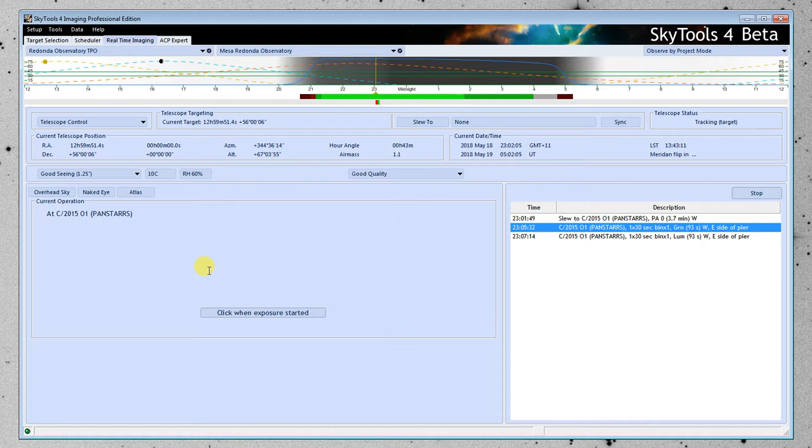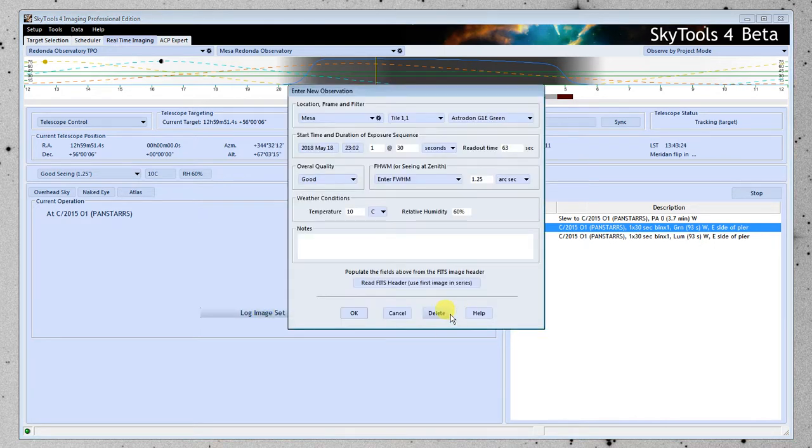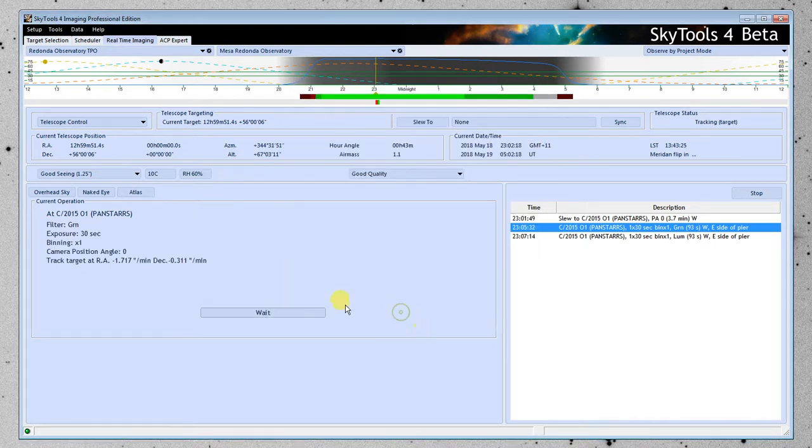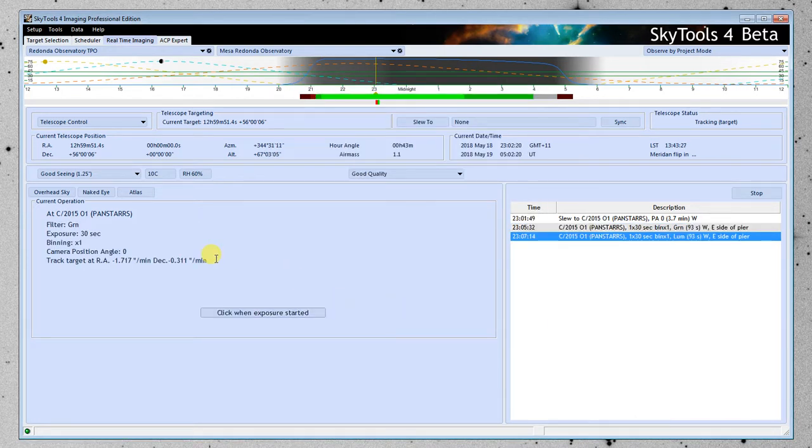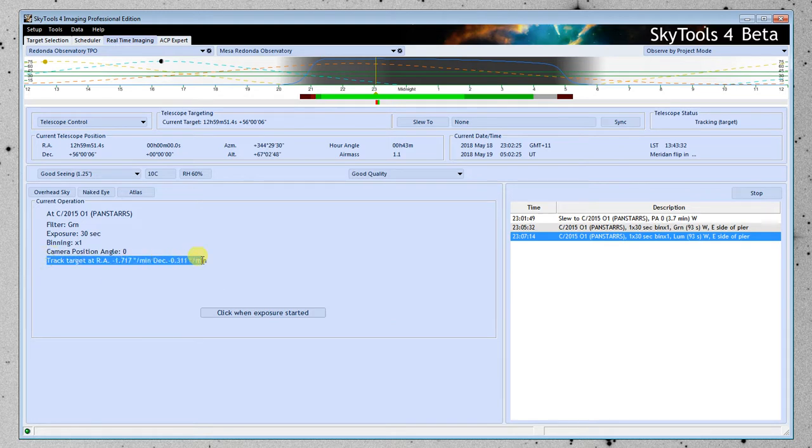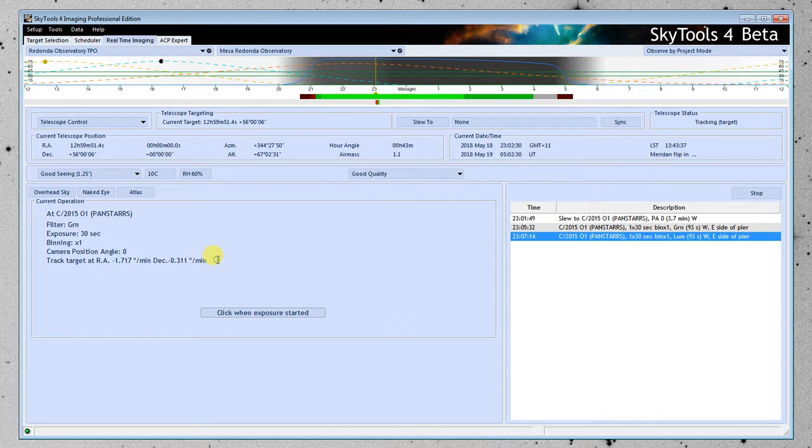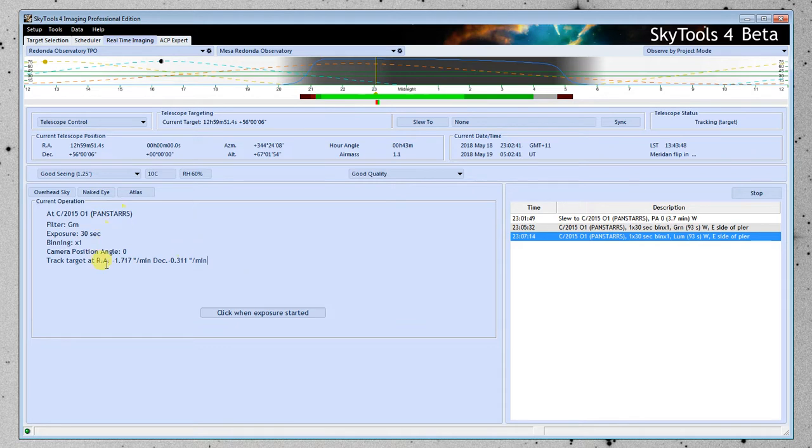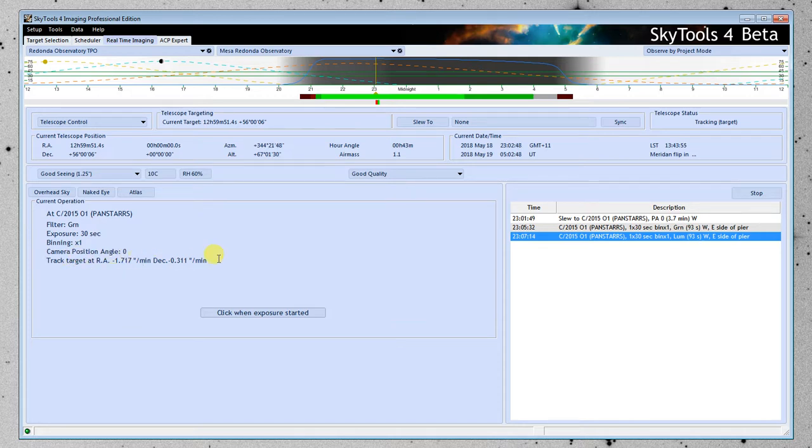So once it's at the target... I'm not sure what happened there. I'll have to fix that before I send this out. So once we're at the target, it gives us the tracking rates, and it automatically sets the tracking of the mount, if it's capable of doing that, to follow the comet. So up here, instead of saying tracking target, it says tracking sidereal. But other than that, it's going to work the same way. When you're done with this project, it will turn off the tracking and go back to sidereal.